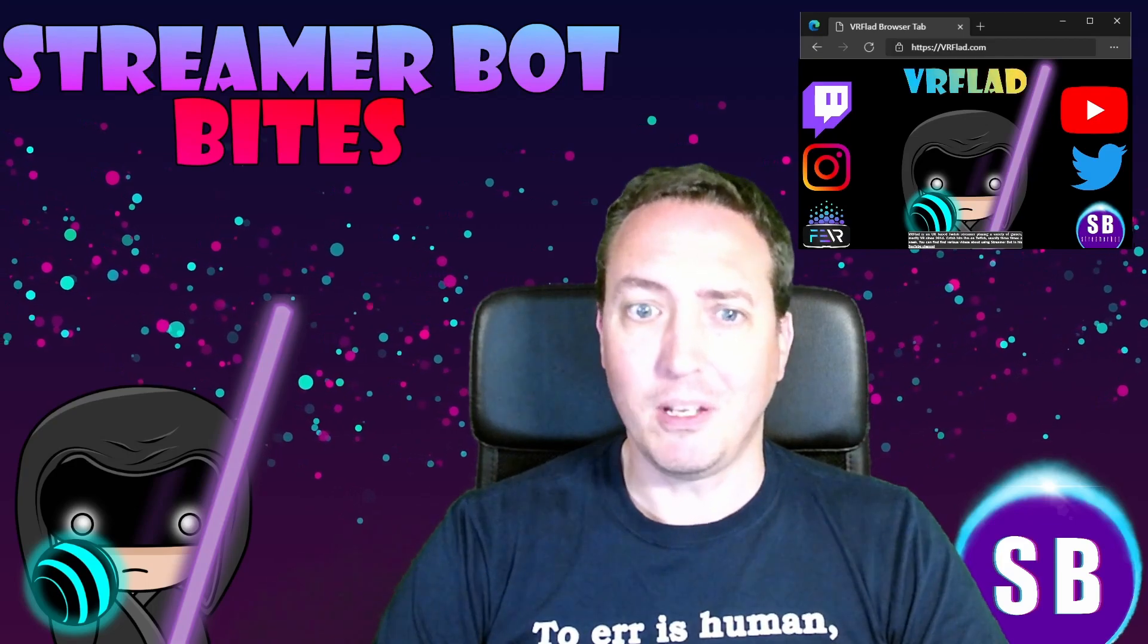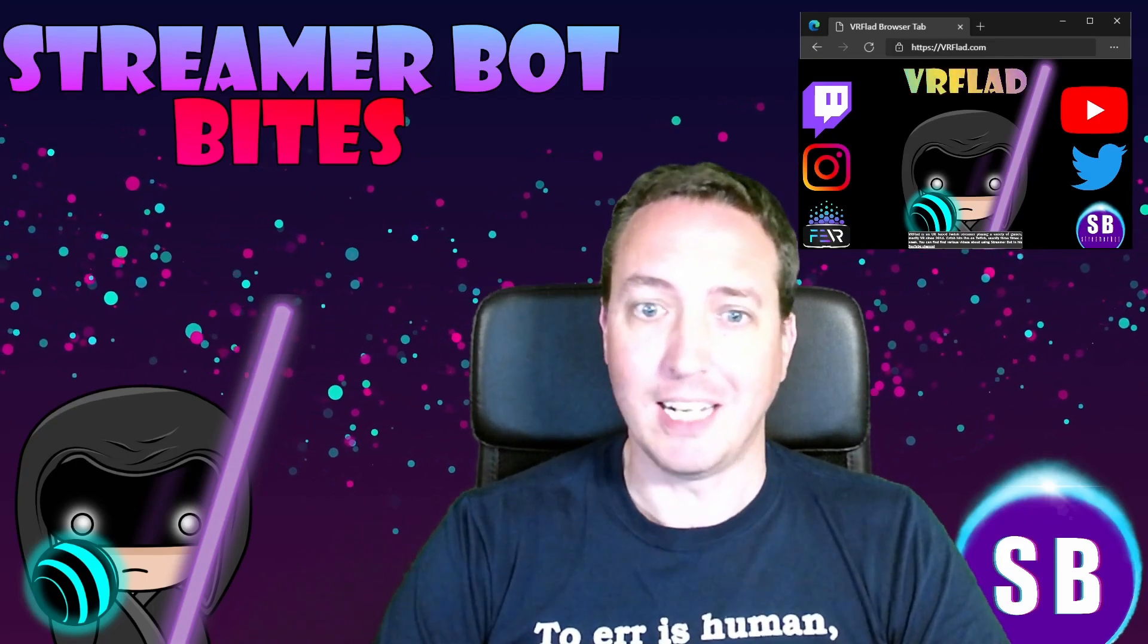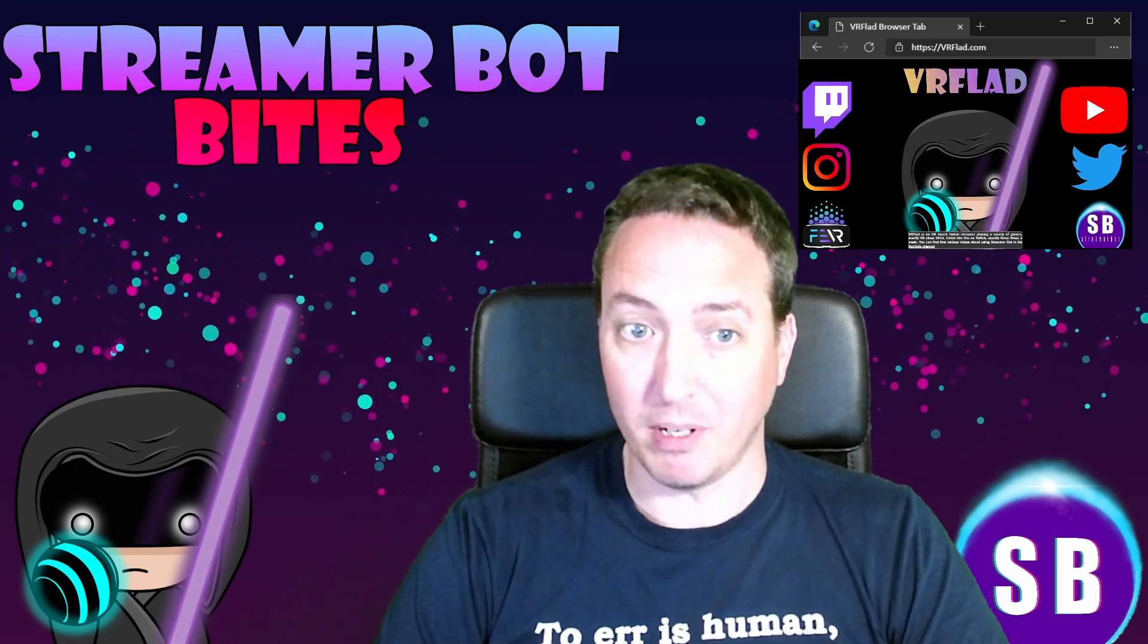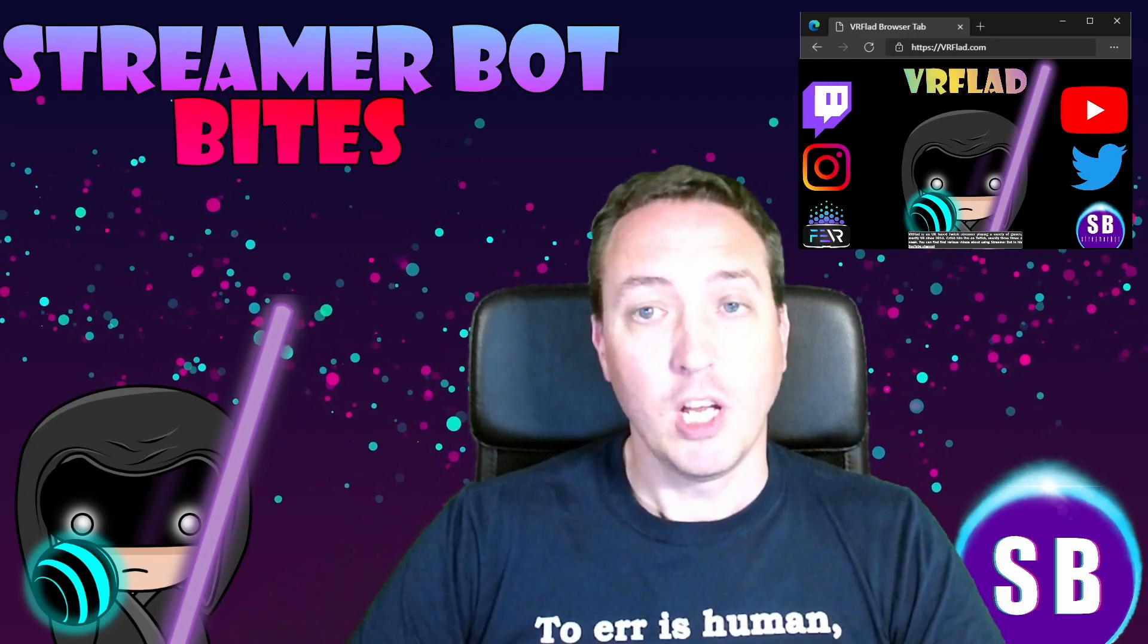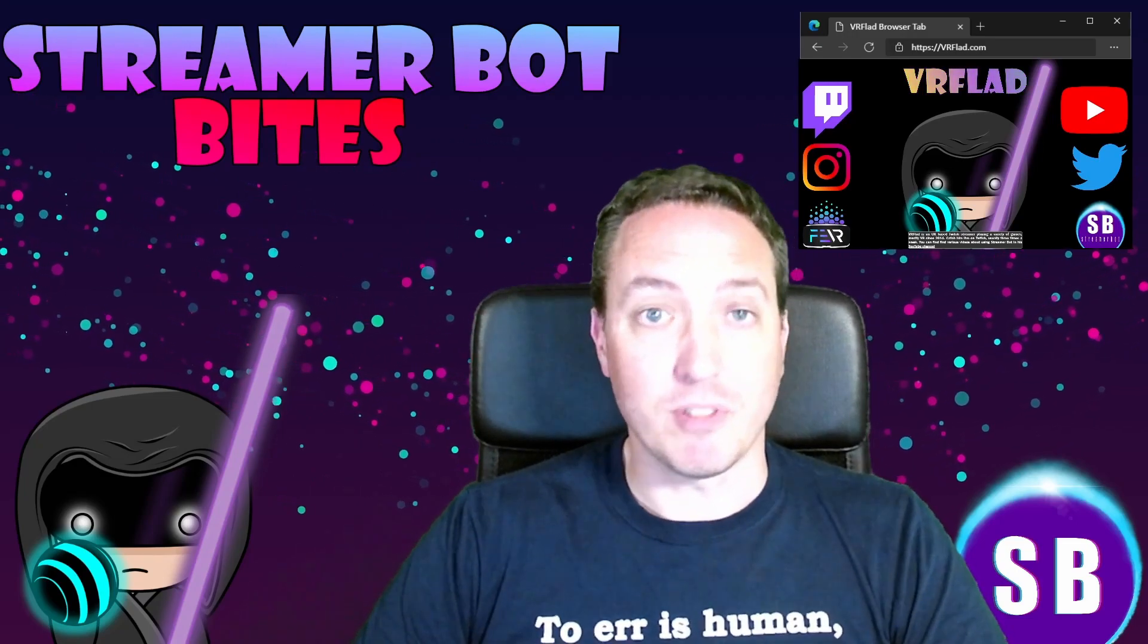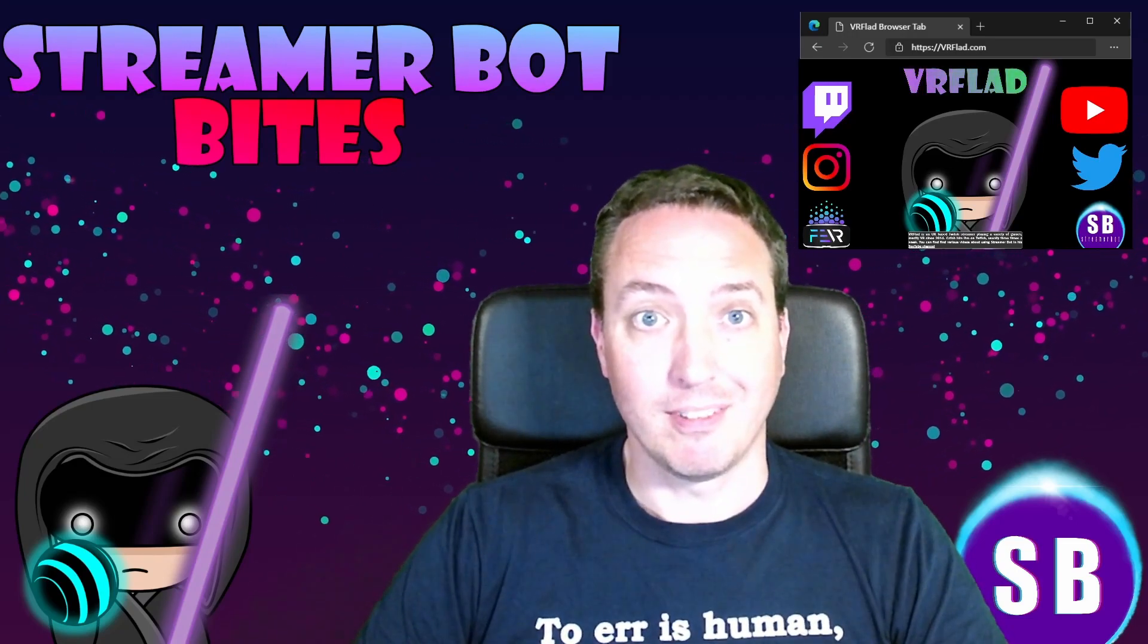Finally, thank you so much to Nate for making a great bot. Please do consider supporting his Patreon, which is linked from streamer.bot.